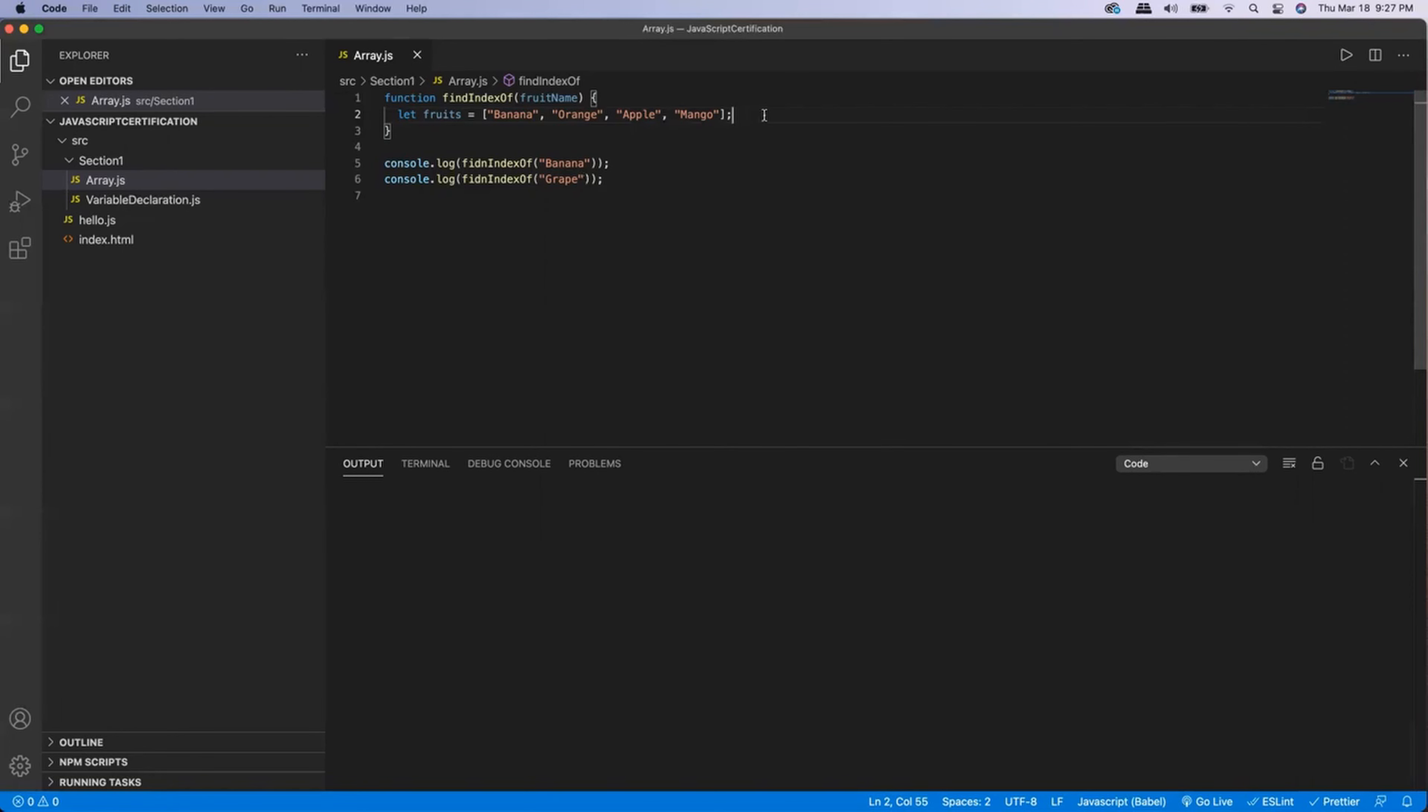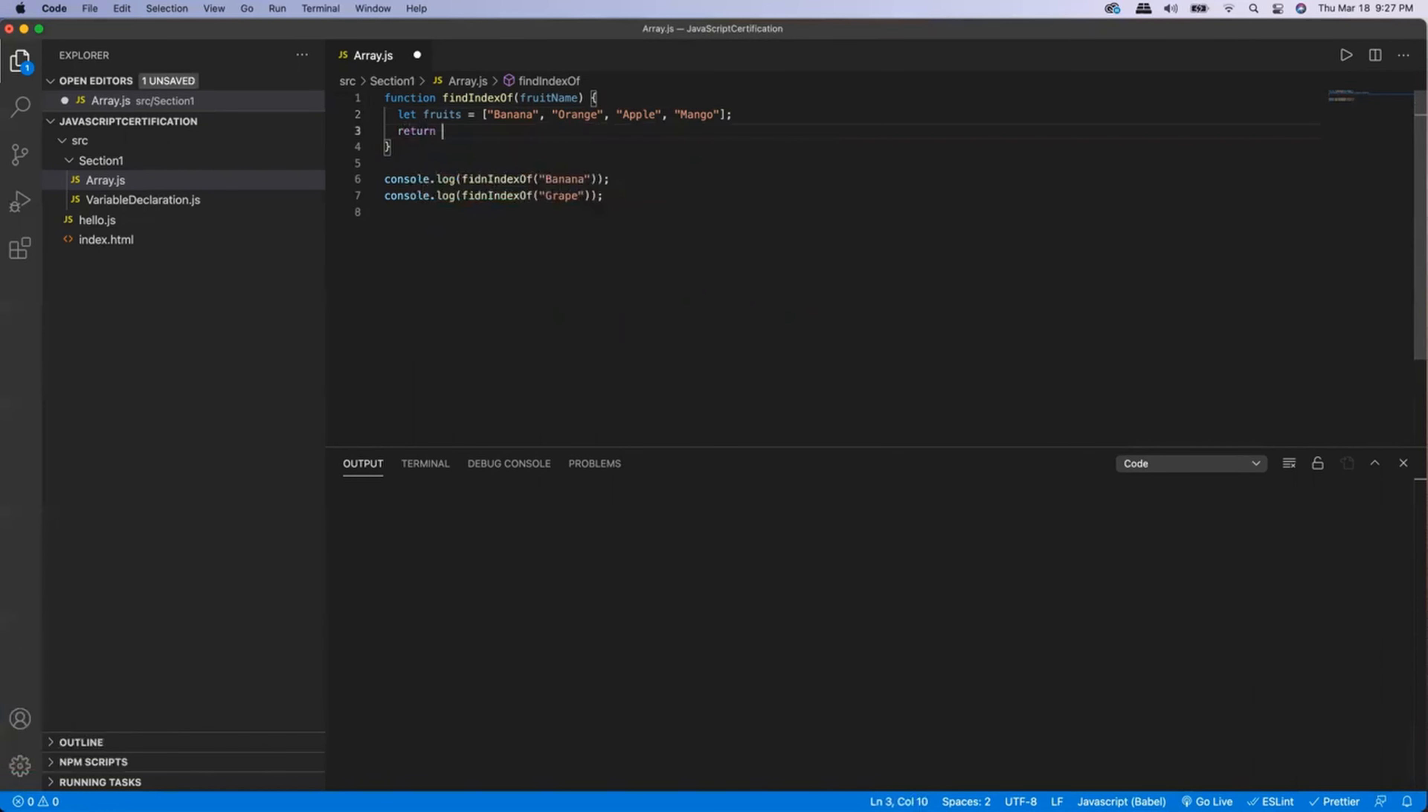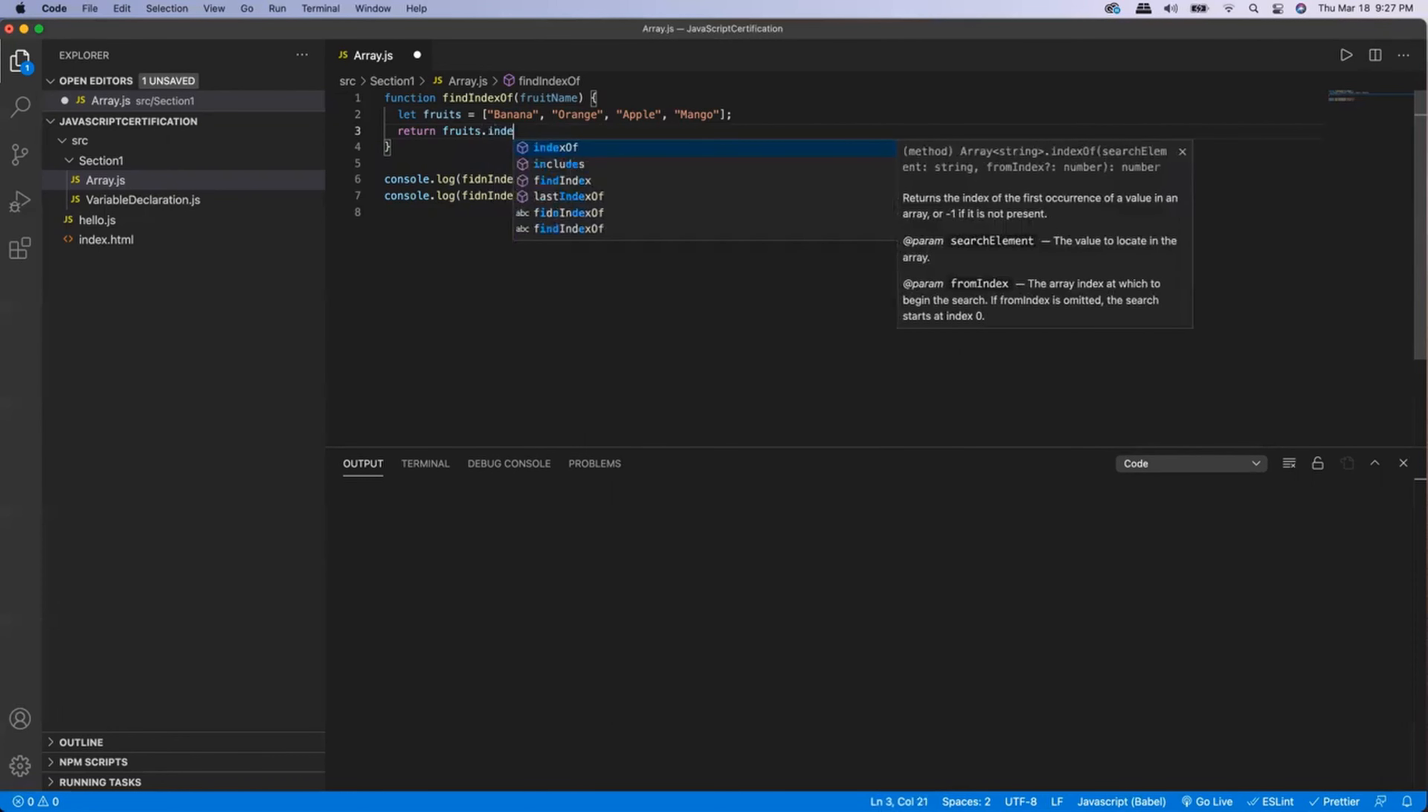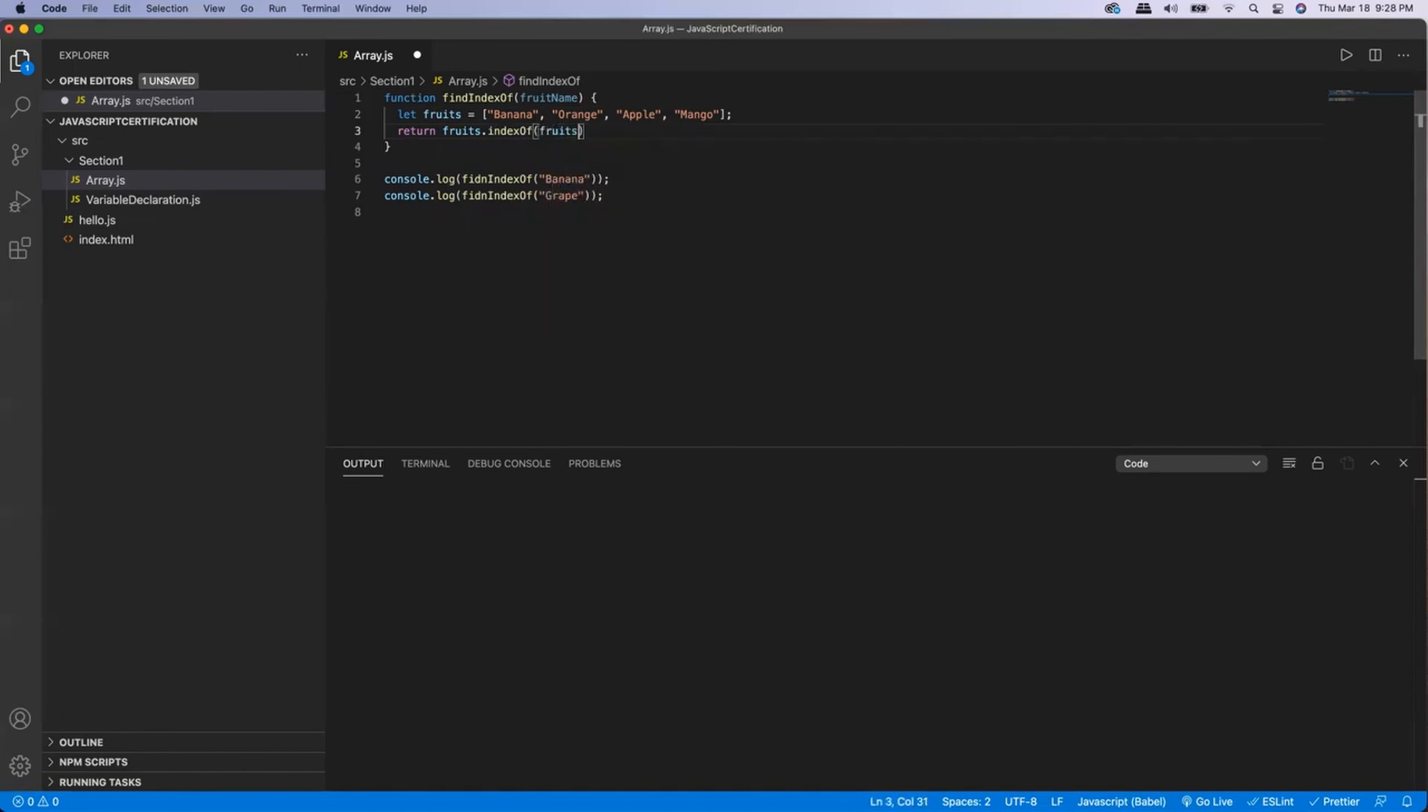So this is the exact scenario where indexOf will help you. What I need to do is enhance that function and write a return statement where this is my array and indexOf. And here I will be searching for the fruit name.